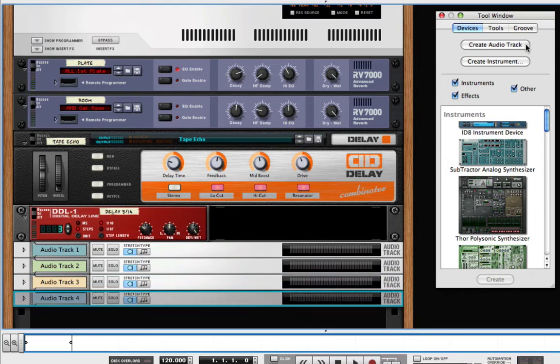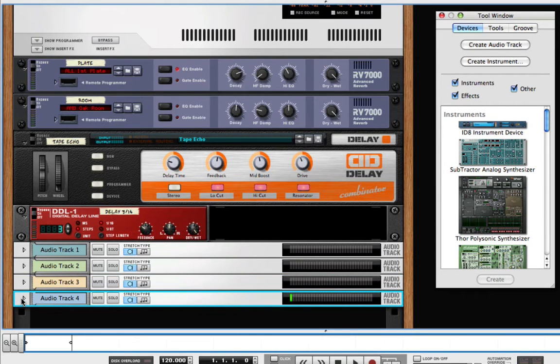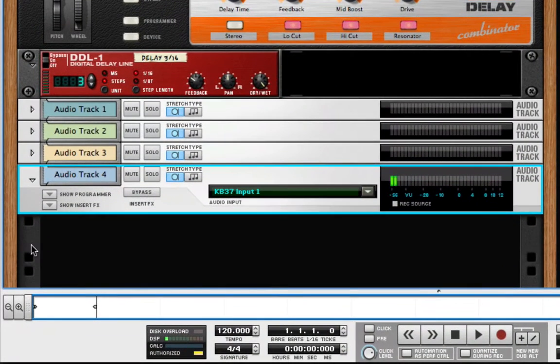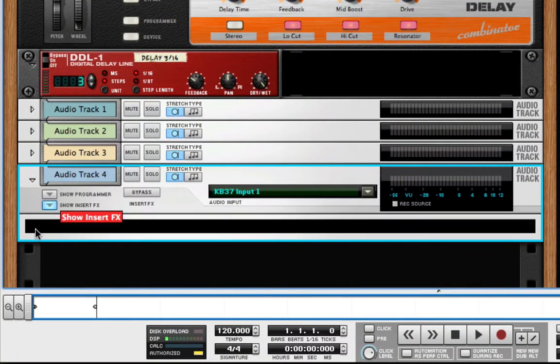Since the mixer itself cannot be visibly turned around to reveal audio connections, these rack devices provide access to the inputs and outputs of the mixer.